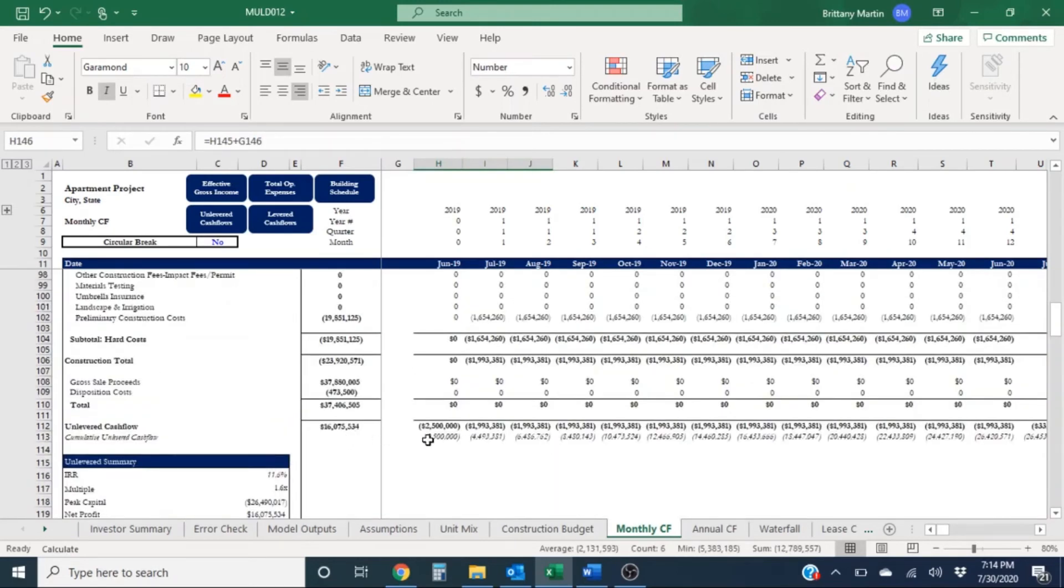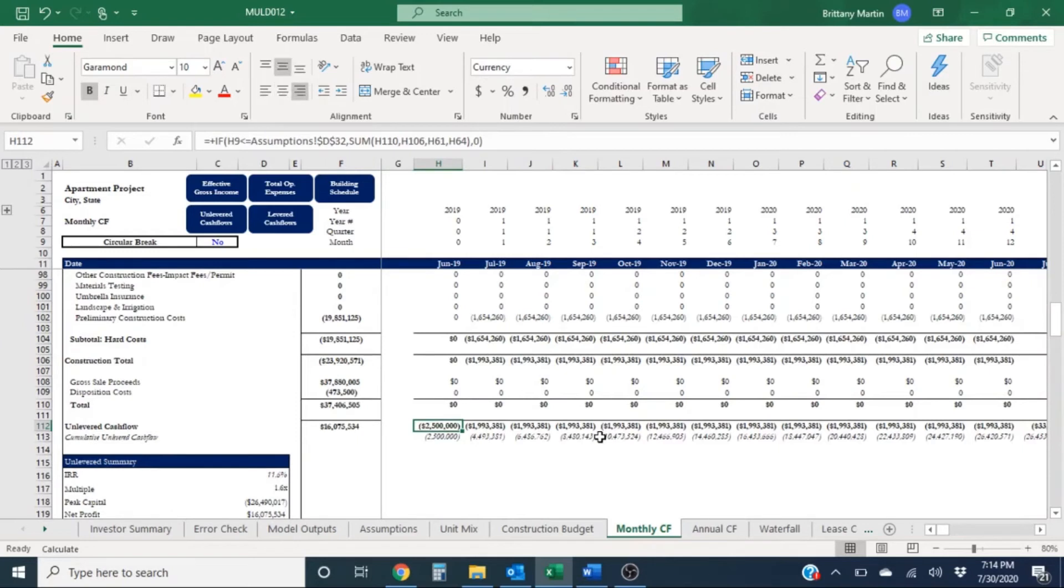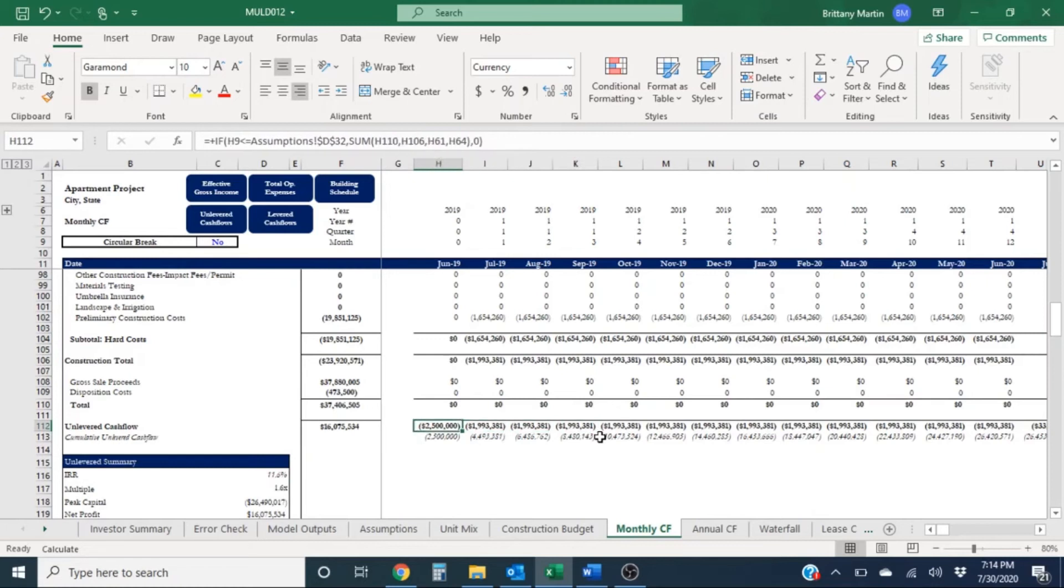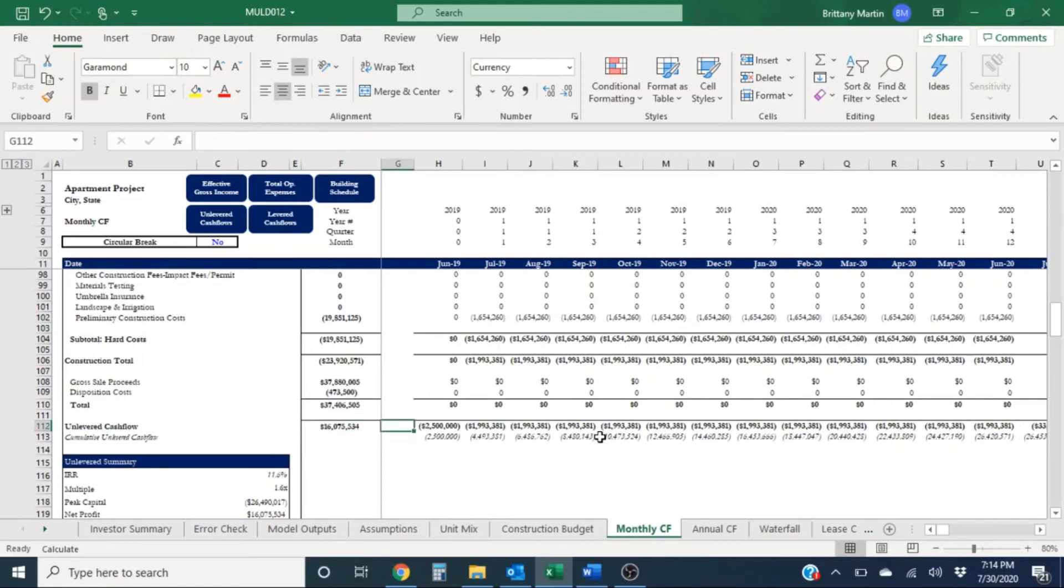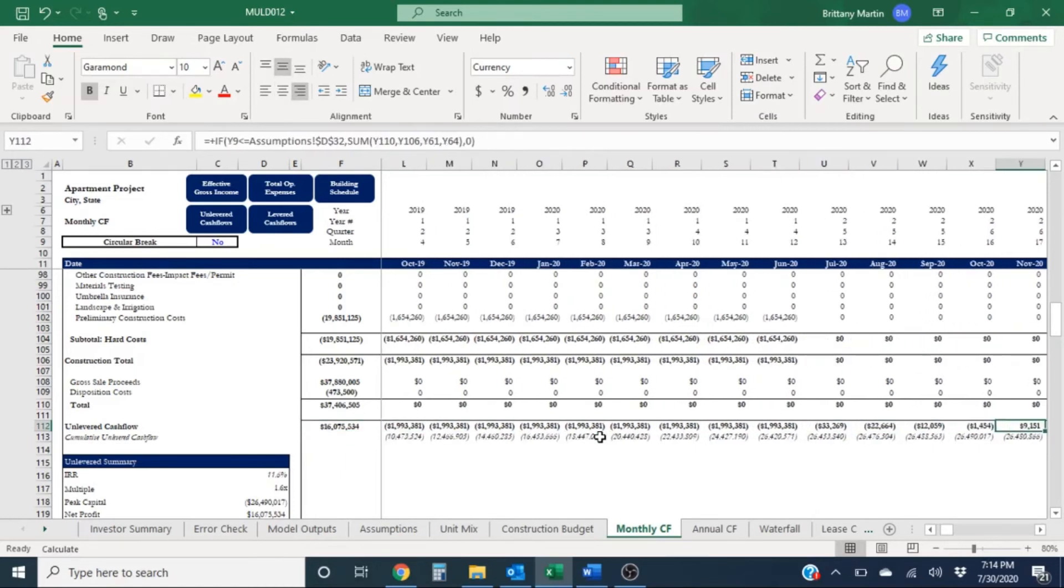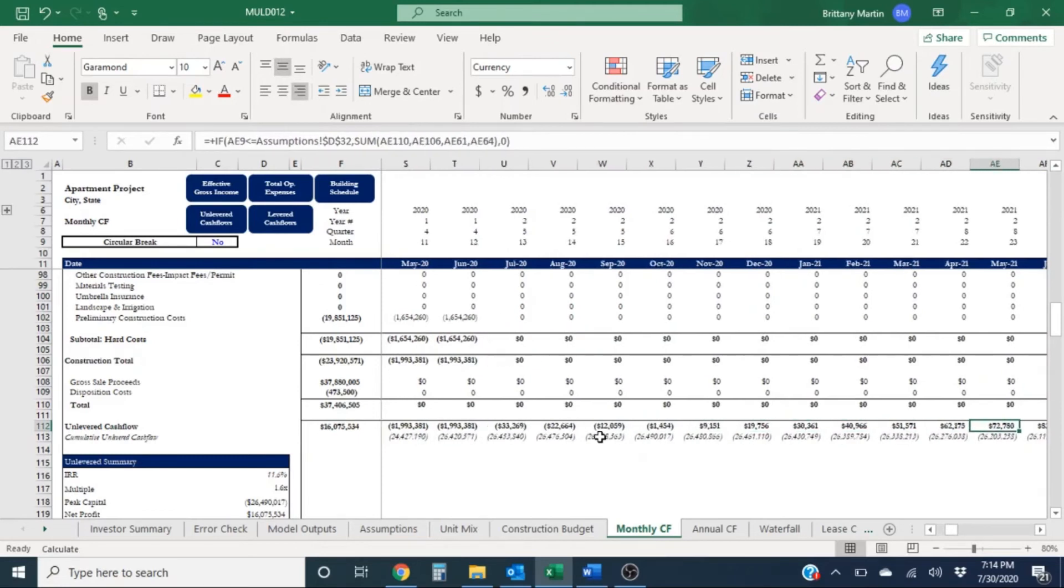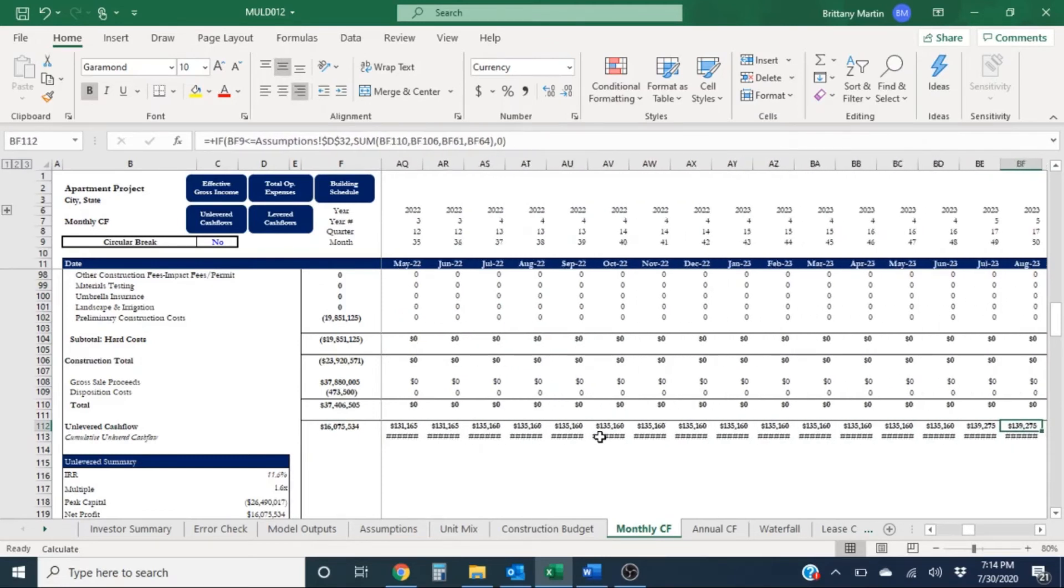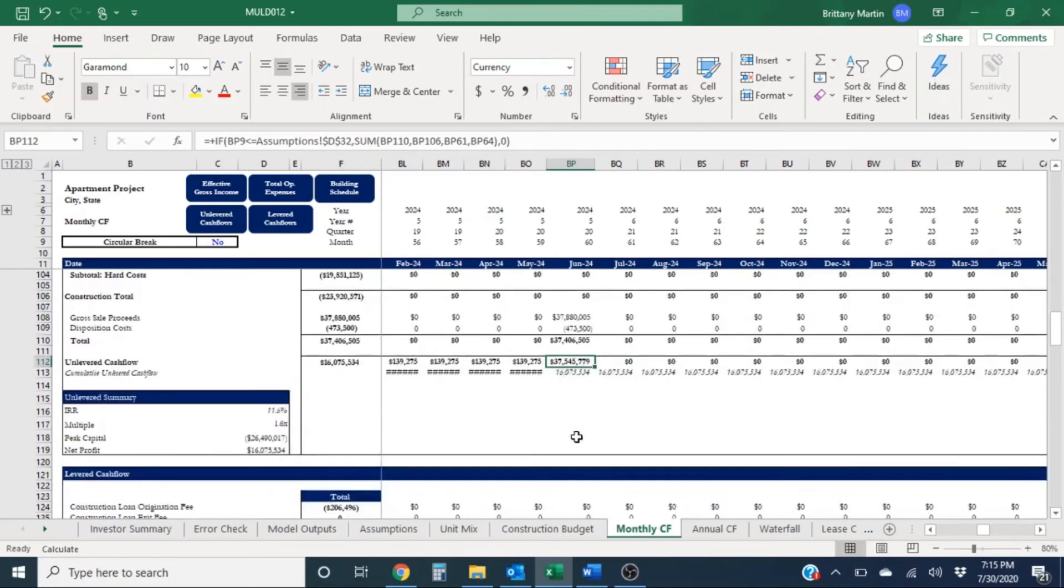Pretty normally in an unlevered cash flow section, since there is no debt, you'll see basically a bunch of negative cash flows at the beginning since investors will need to somehow fund this project. So there's no debt kicking in to help fund the project. So here's a bunch of negative cash flows and then we have basically positive cash flows until the end, until we sell and we have our giant proceeds number here kick through.